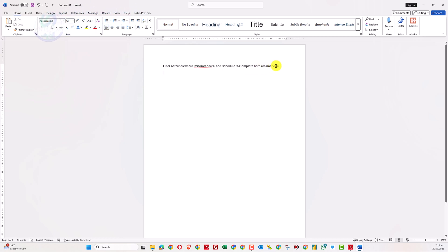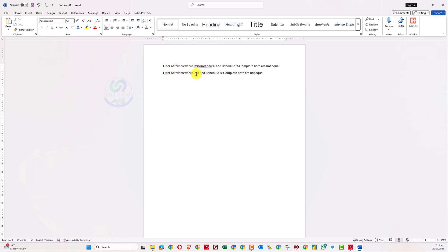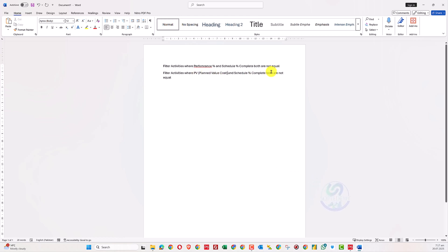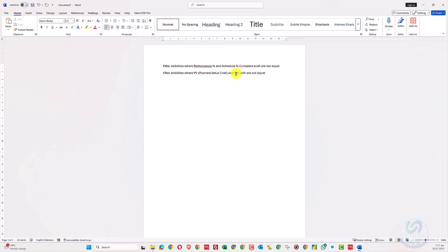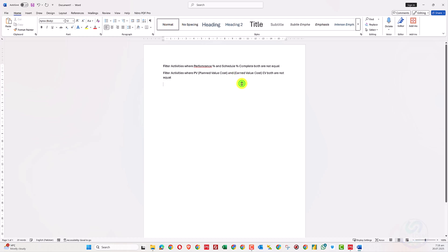There can be two types of questions here. One is about planned value cost (PV), which is basically scheduled percent complete. The other is earned value (EV), which is performance percent complete. This is now trending in Arab planning communities.